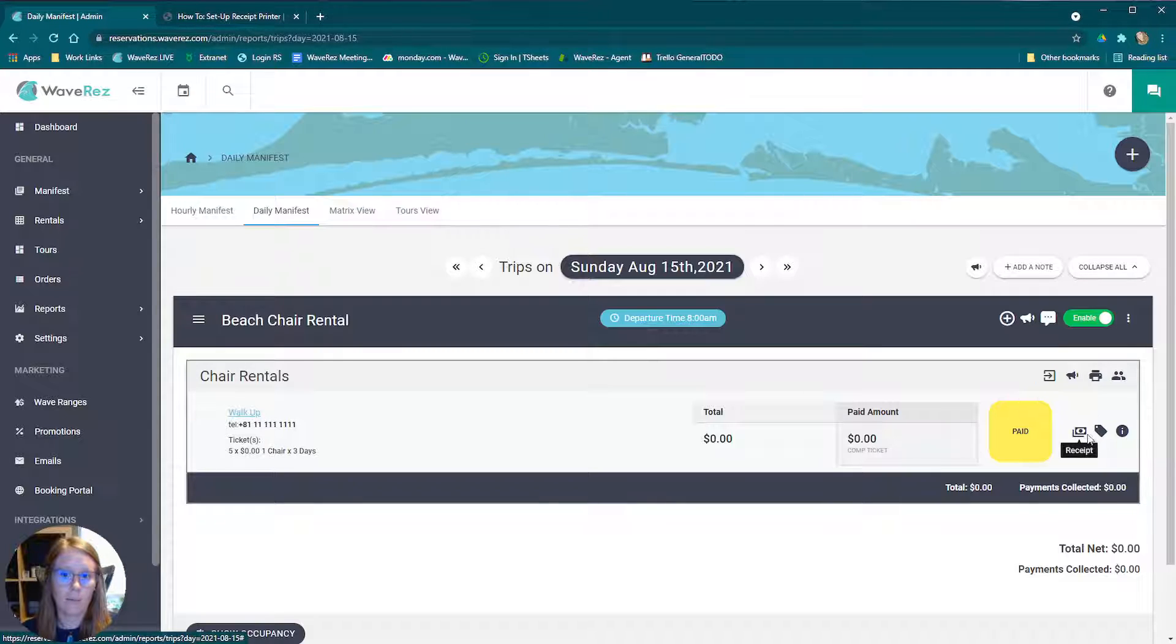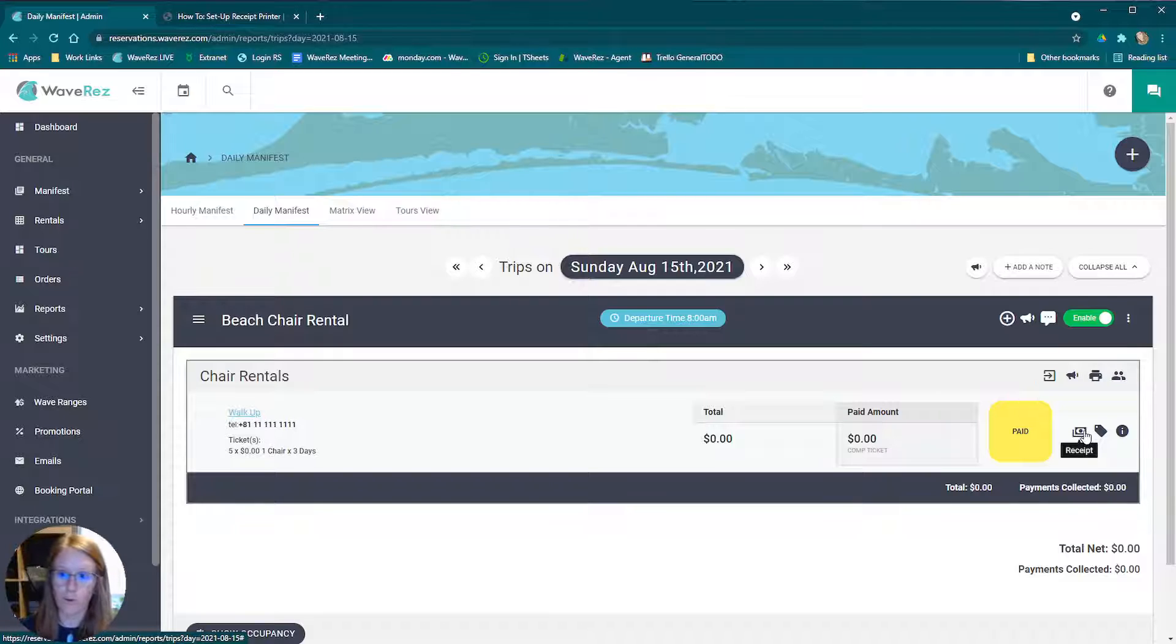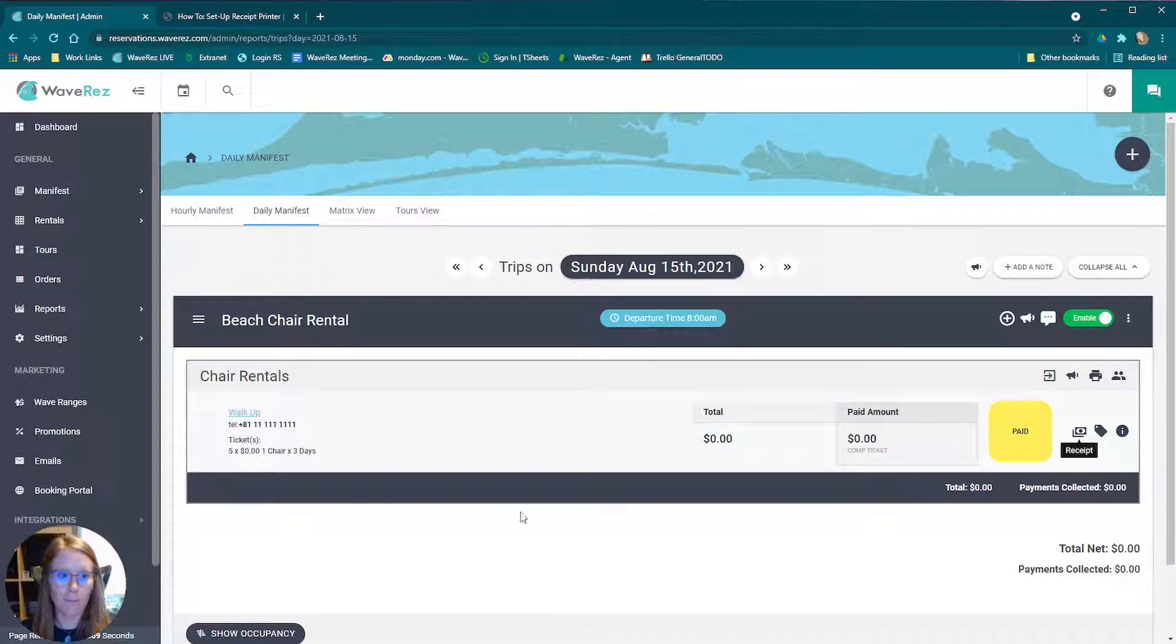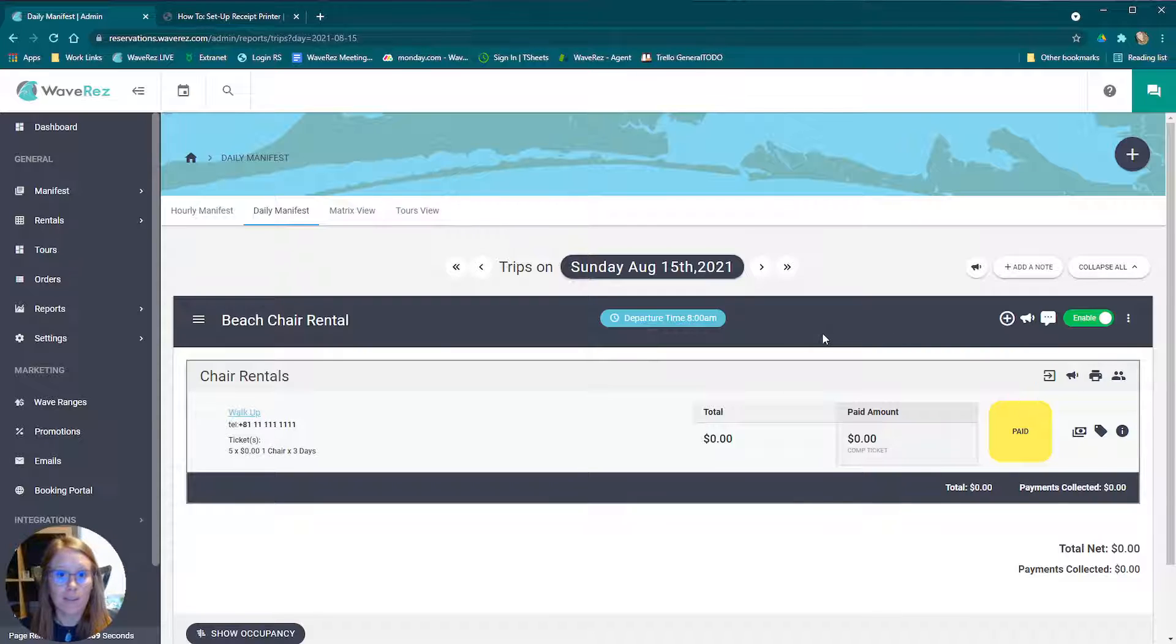Now I clicked receipt. I don't know if you heard my printer in the background there, but it did go ahead and print out that receipt for me. So that is how you set it up from start to finish.